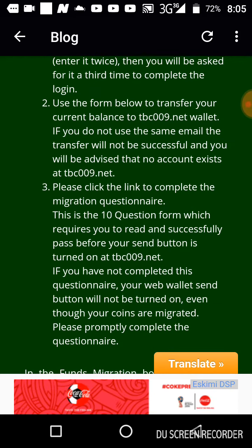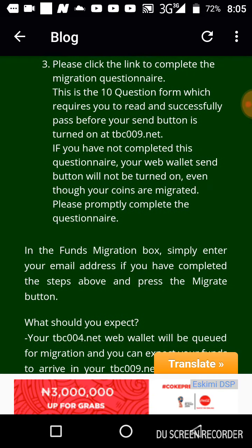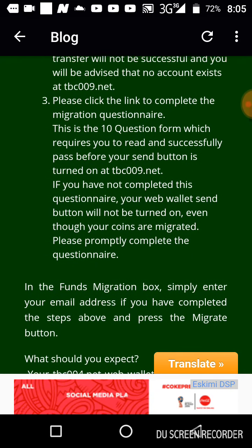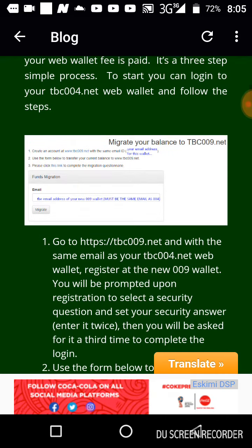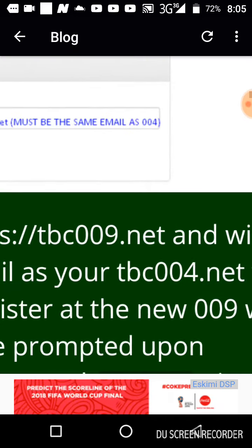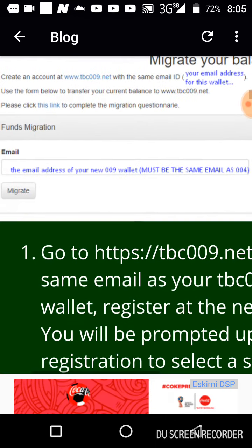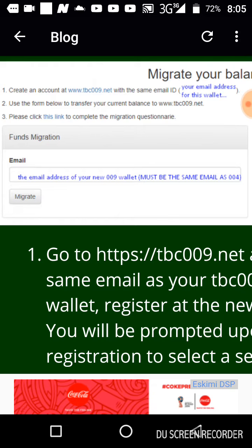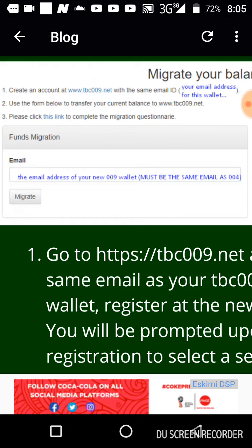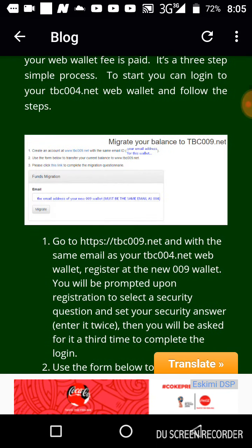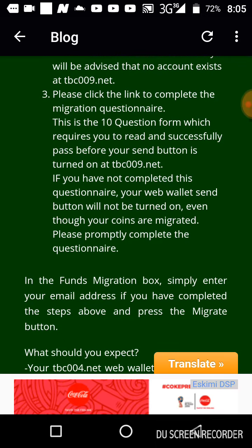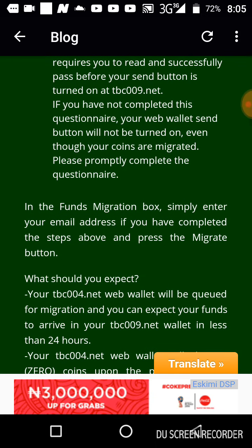Having completed the migration process, in the funds migration box — this box right here — what you need to do is put in the same email address of your new tbc009 wallet, which must be the same as your tbc004 wallet, and then click Migrate. That's it, you're done.